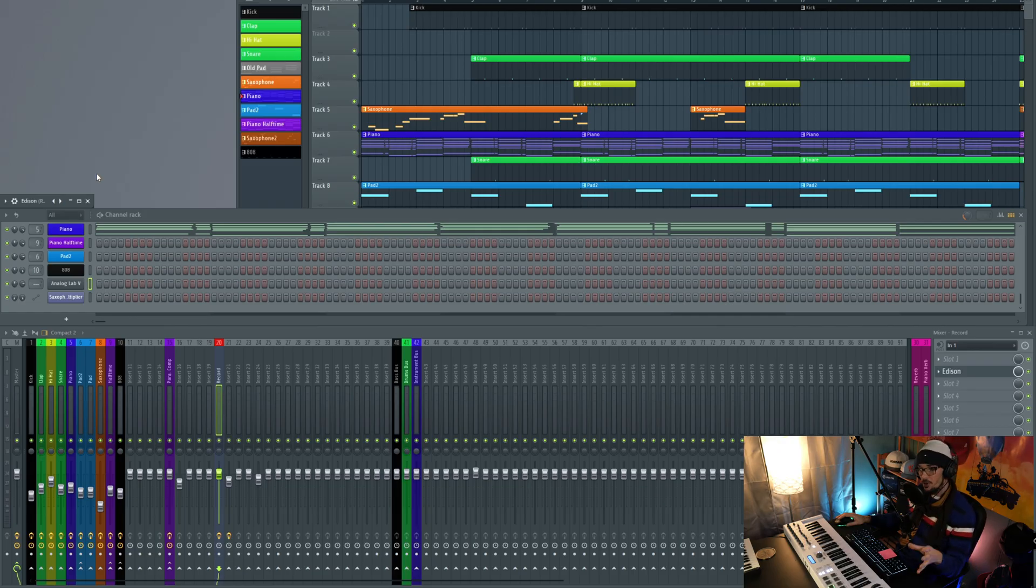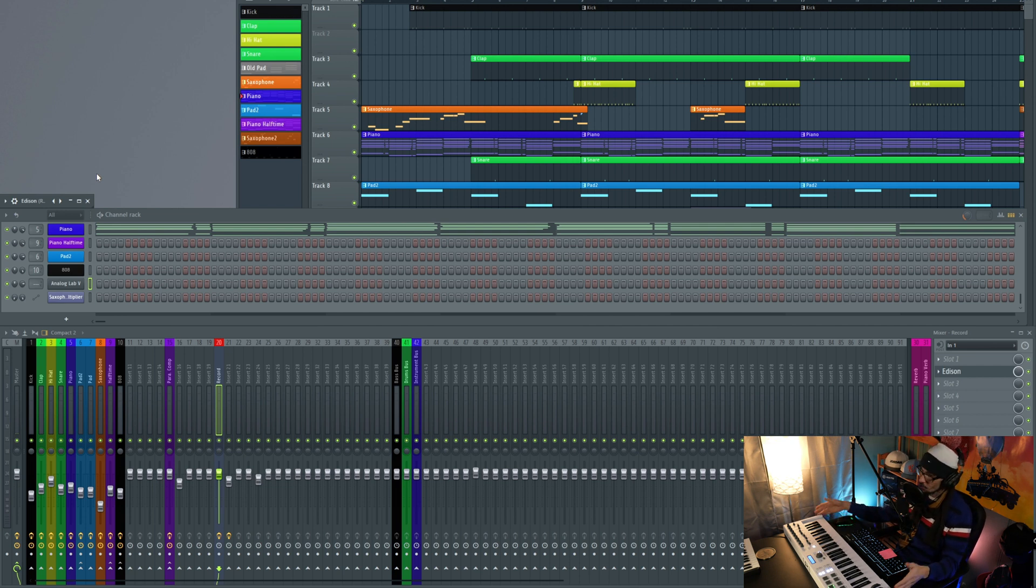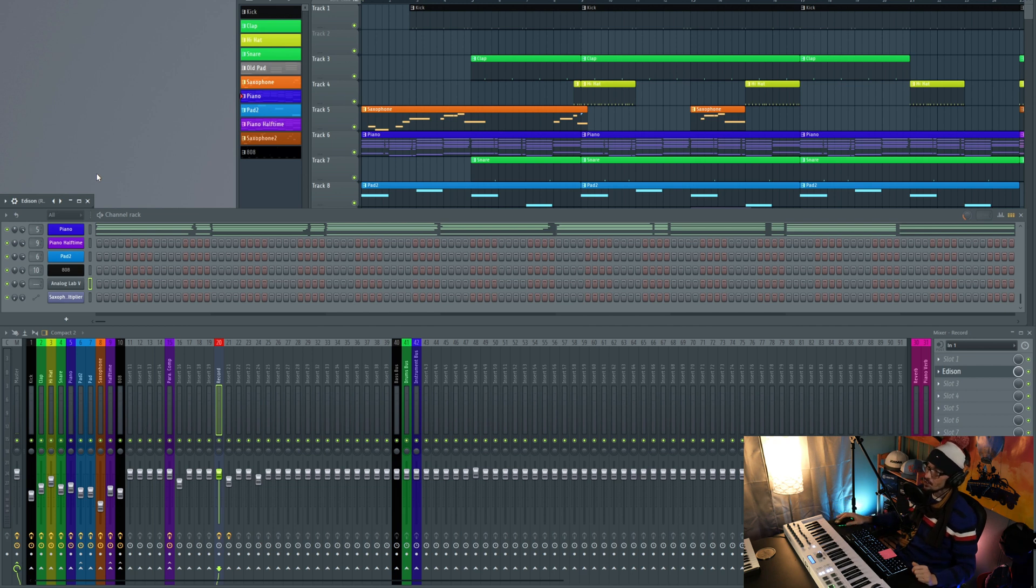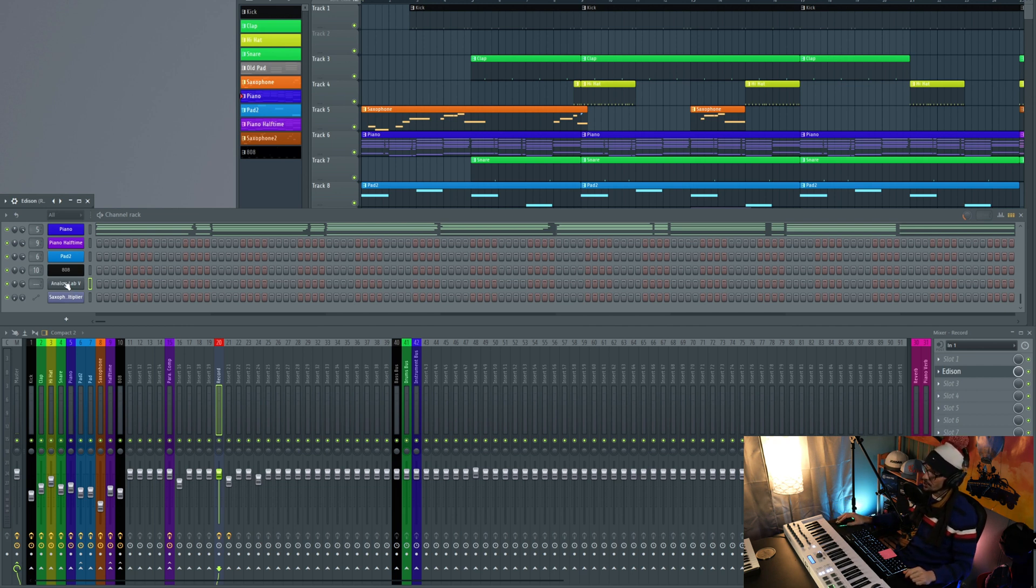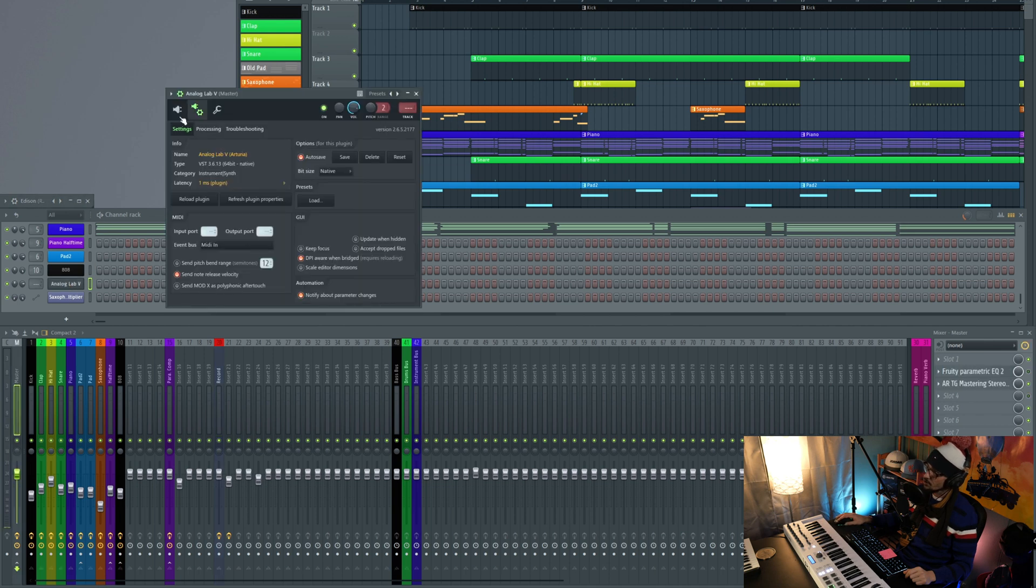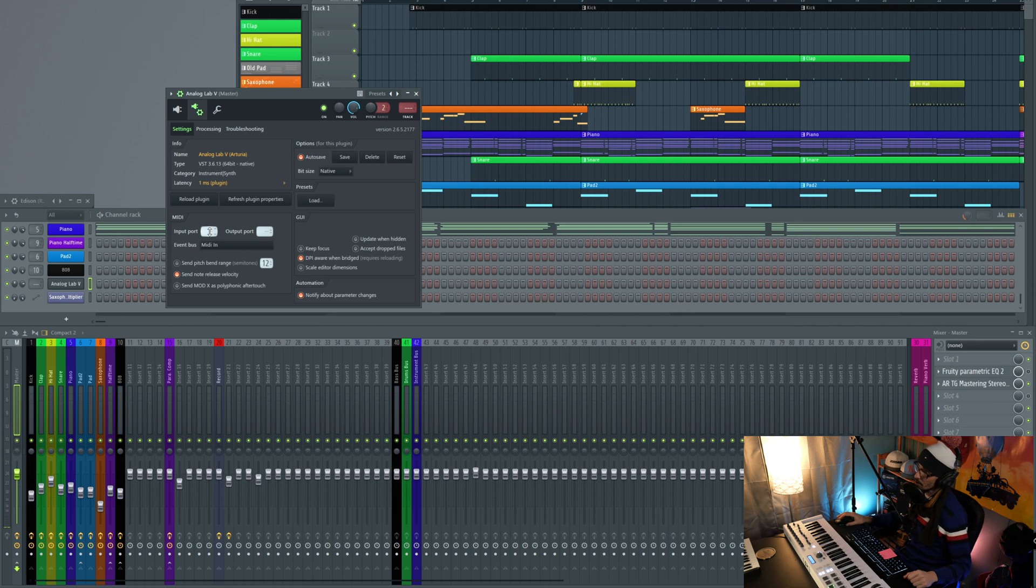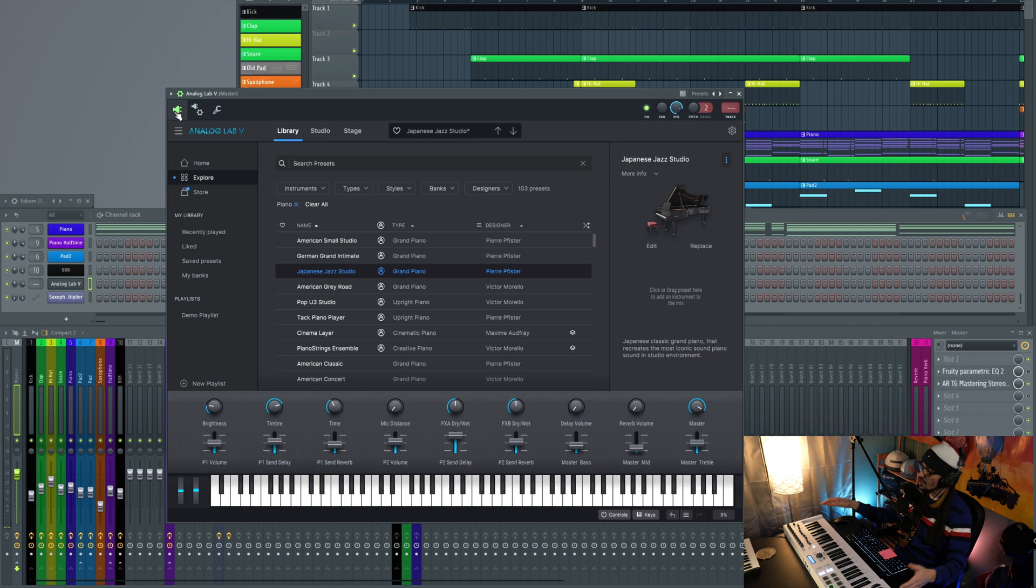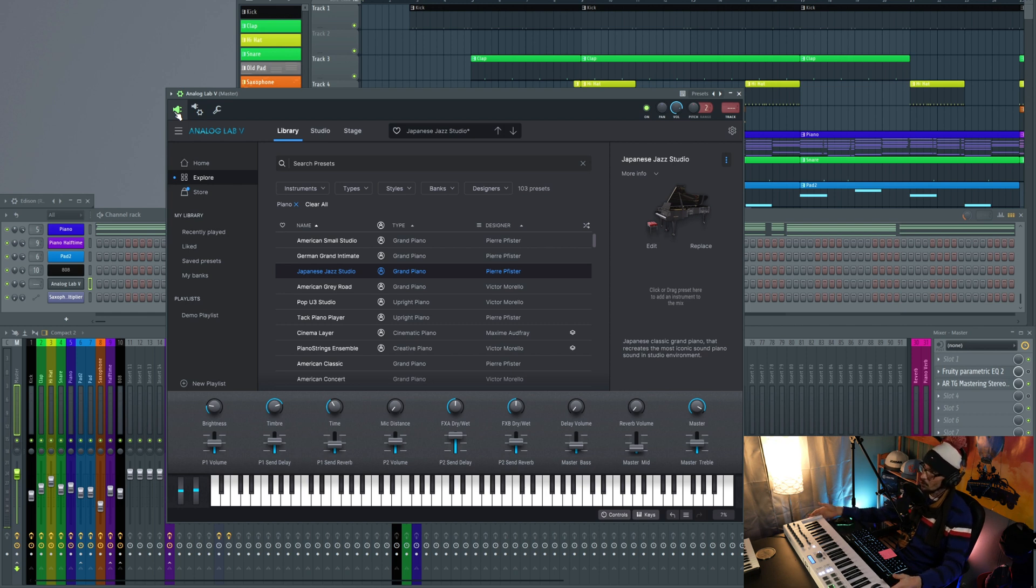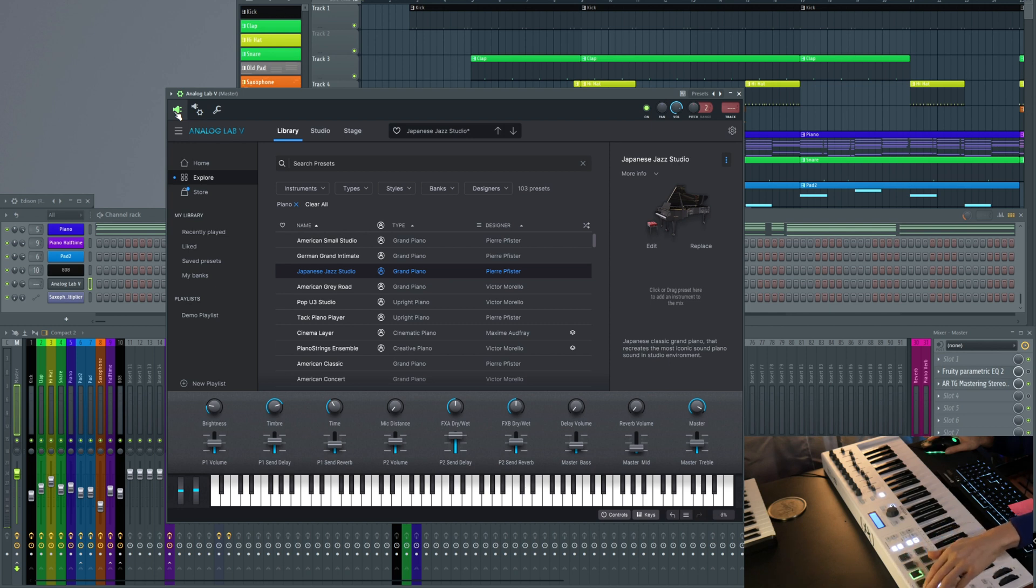Here we are in FL Studio. Right now I'm going to show you how to connect your MIDI controller to Analog Labs. So the first thing that we're going to do is load up an instance of Analog Labs like so. We're going to go right here and we need to set this port, input port to one. Now this is going to connect this keyboard to the plug-in.